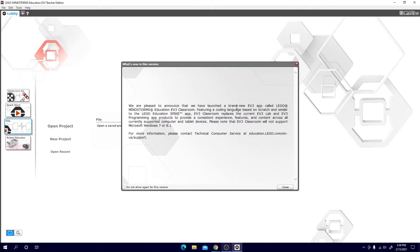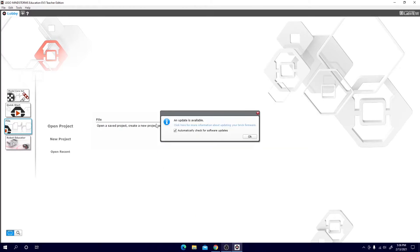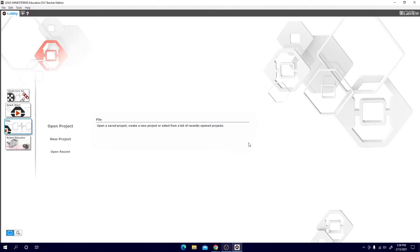You'll get this pop-up message and just hit close. You'll see an update is available but this is for the EV3 brick firmware. This is not for the software itself. So just hit OK.